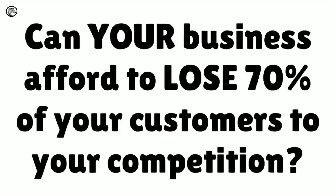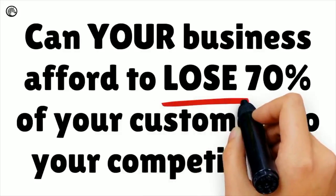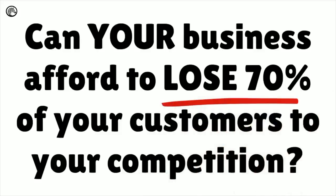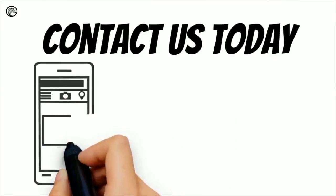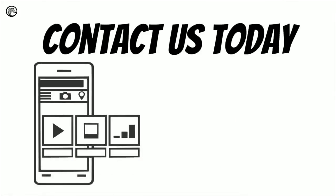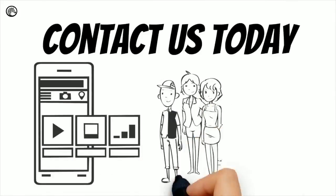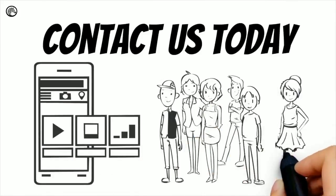Can your business afford to lose 70% of your customers to your competition? If your answer is no, contact us today to learn how we can get your site mobile-friendly and ready to receive new customers in just a matter of days.